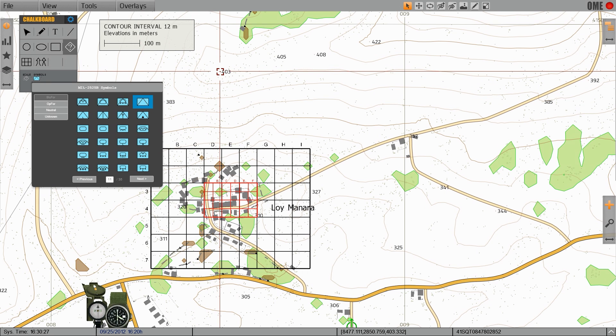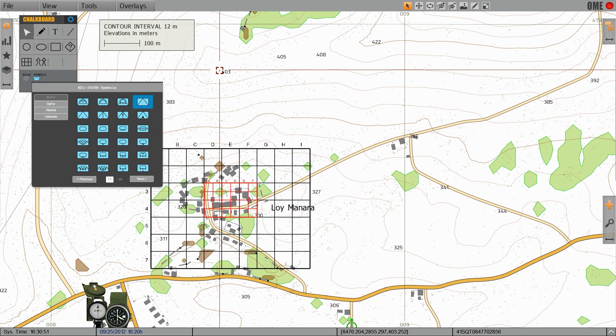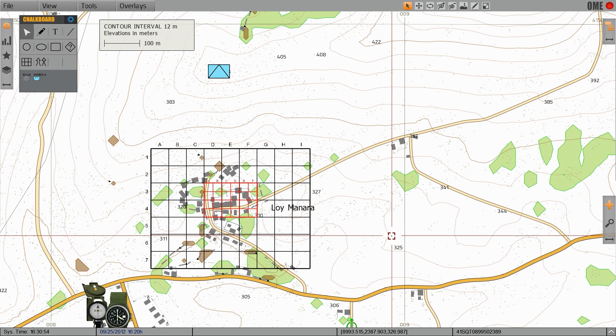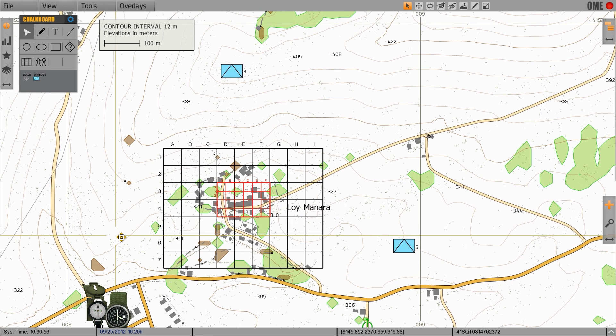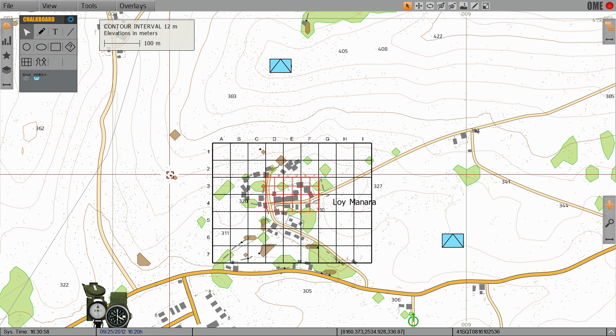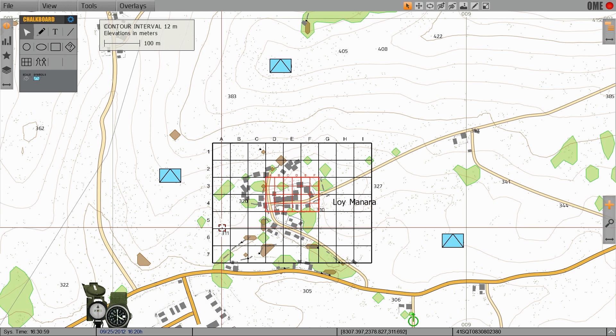If I wanted to create an observation post overlooking the objective I can find the symbol in the list, choose its size to be represented on the map, and then click to place it.